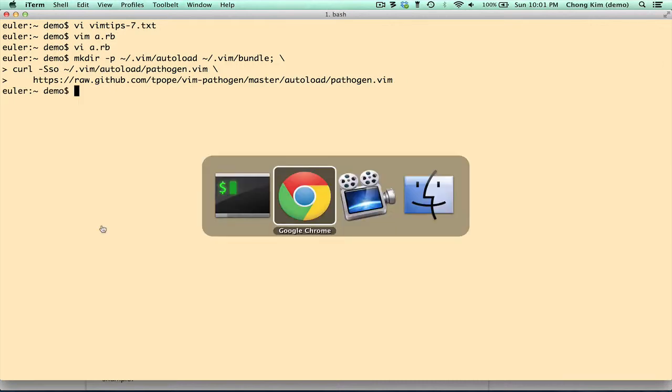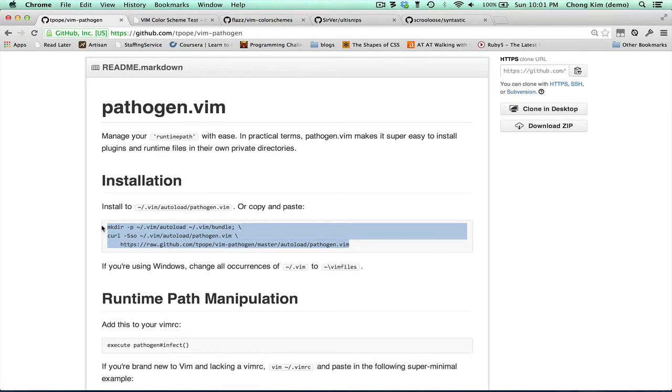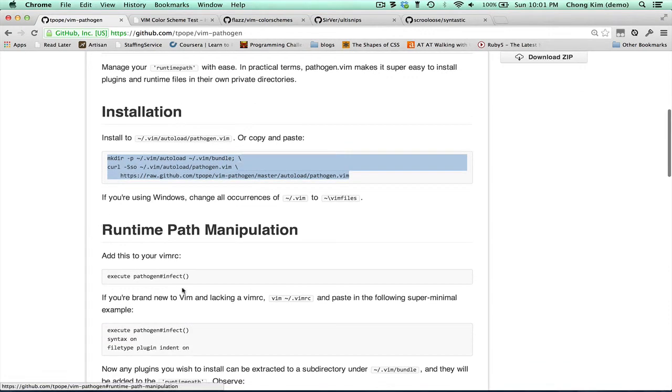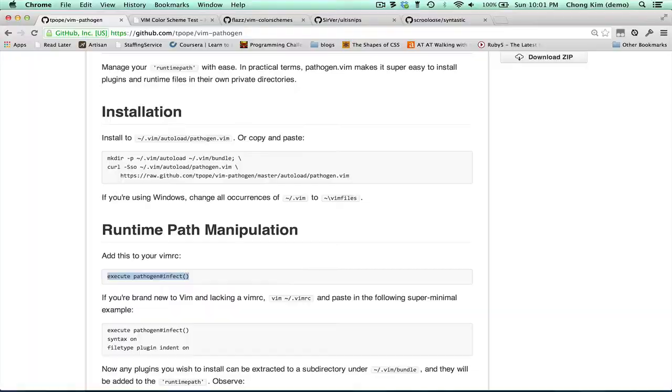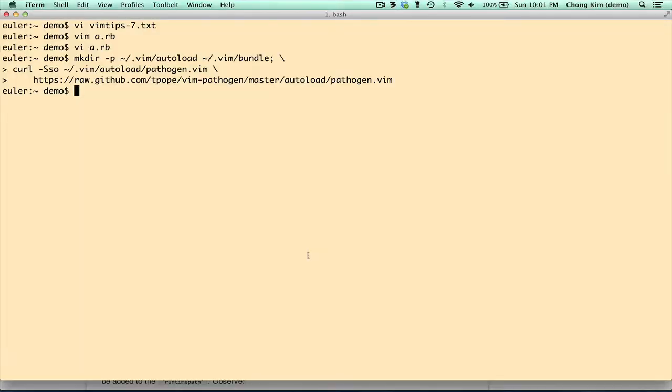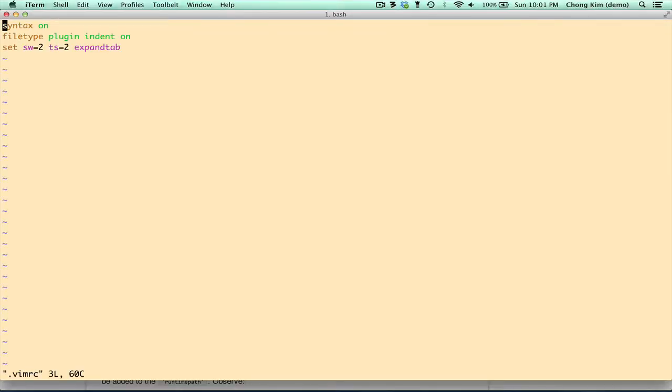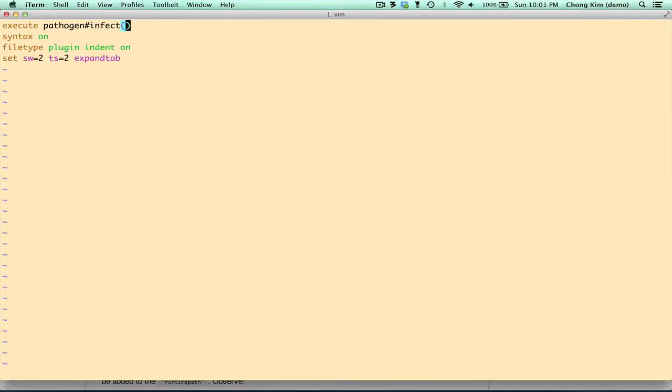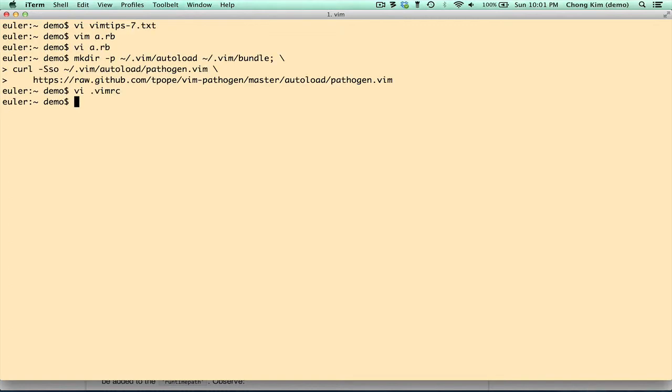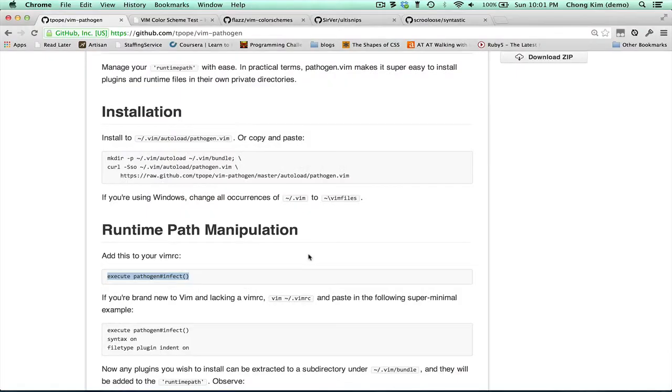That part is set, but I also have to update the vimrc file by adding this to the top. And now I have Pathogen installed.